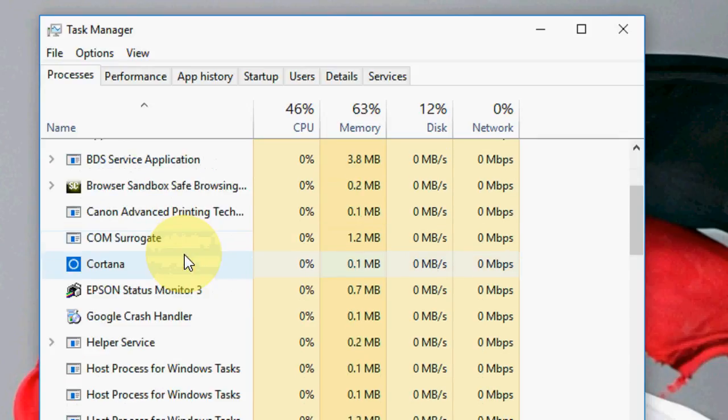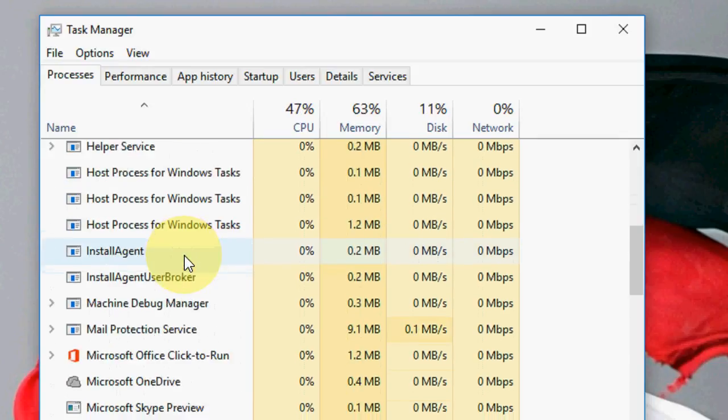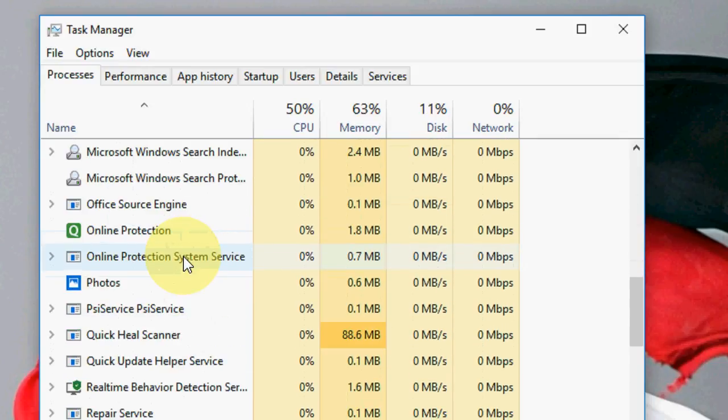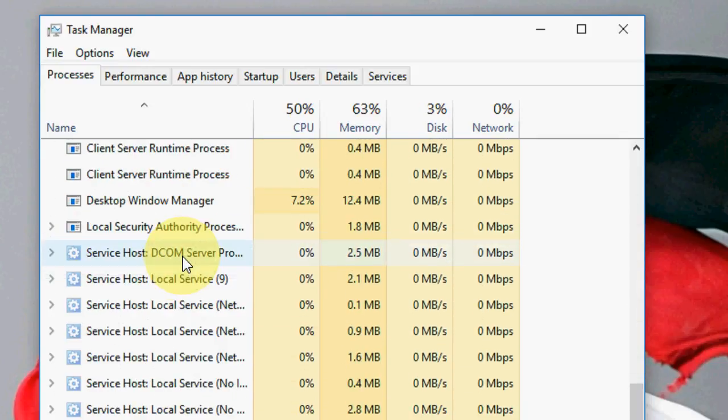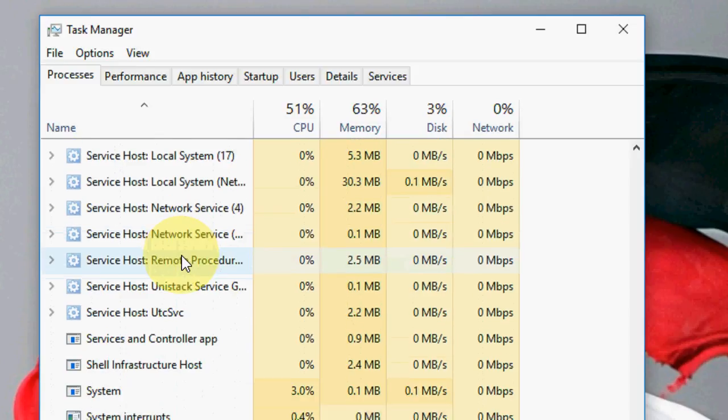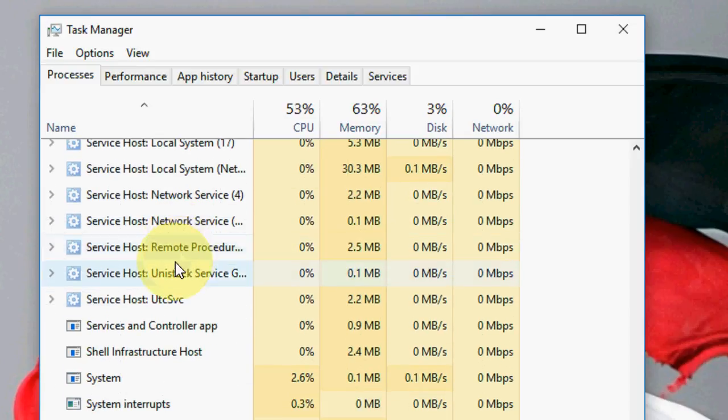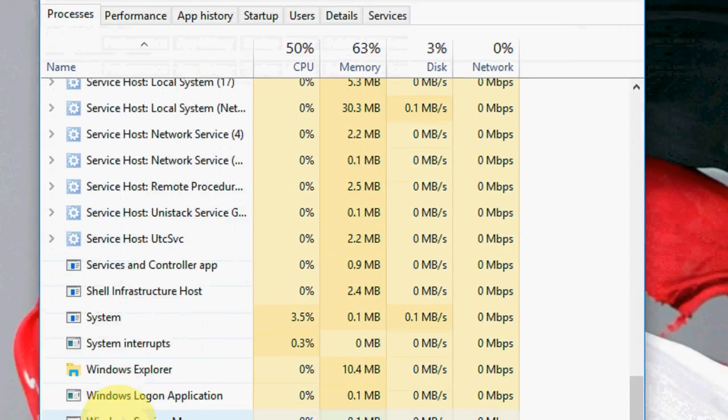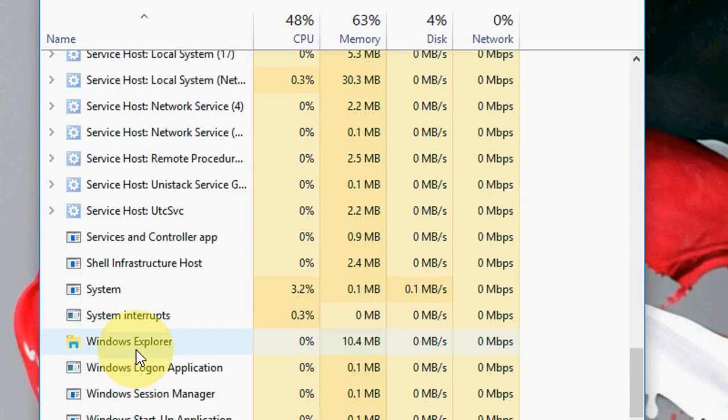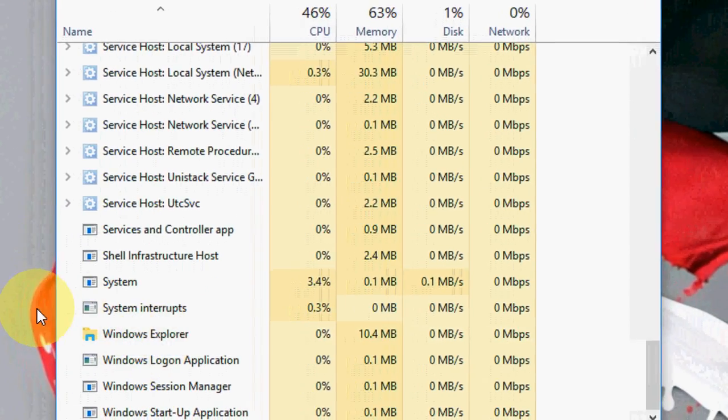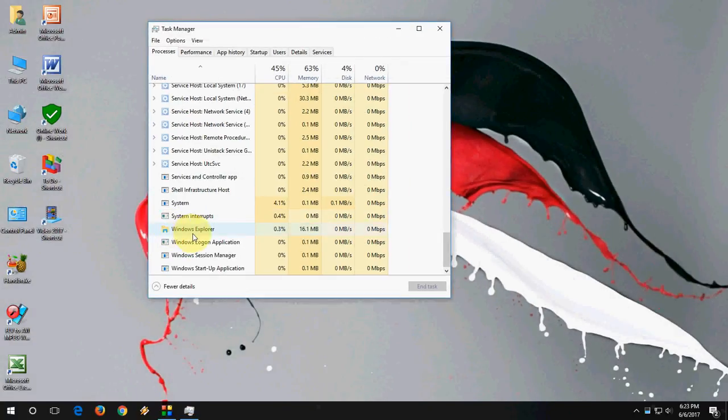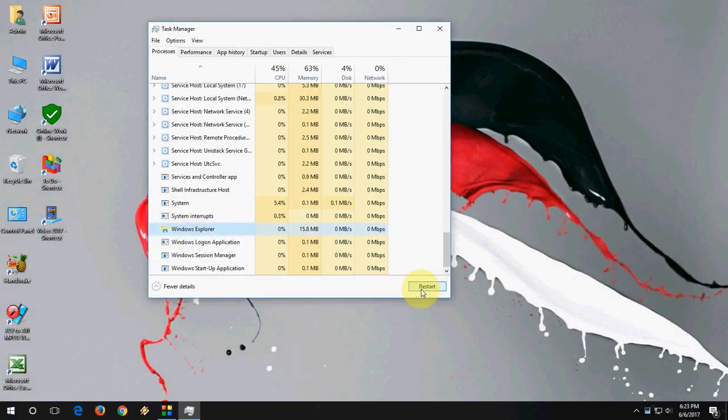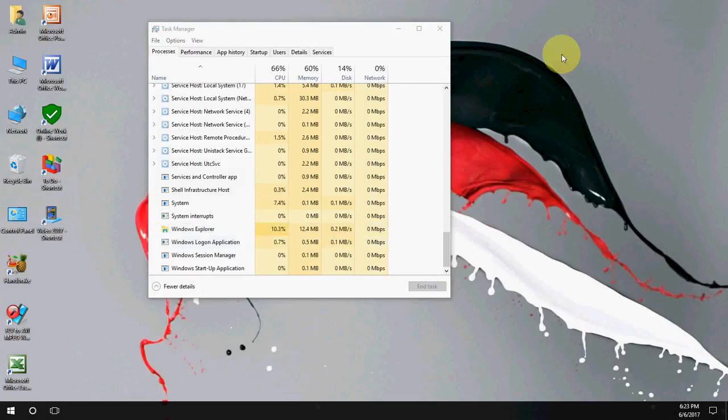And here scroll down. Here you will see... this is the Windows Explorer. So you need to click on Windows Explorer and then click on Restart. And wait for it. That's it.